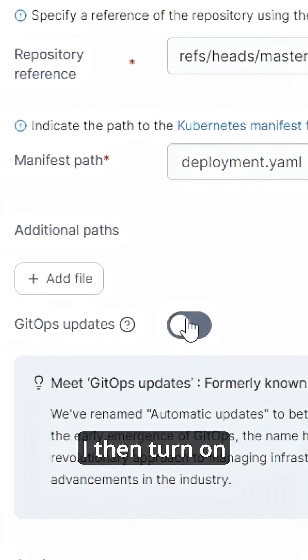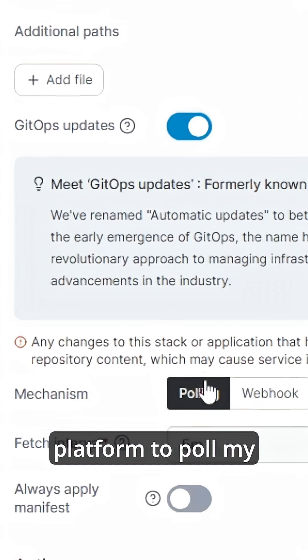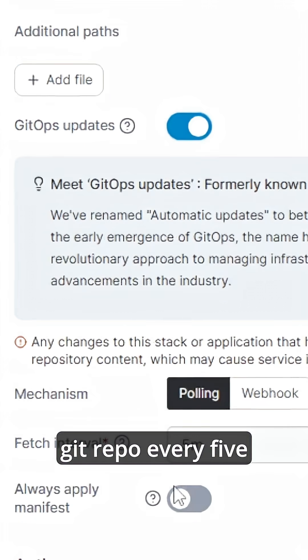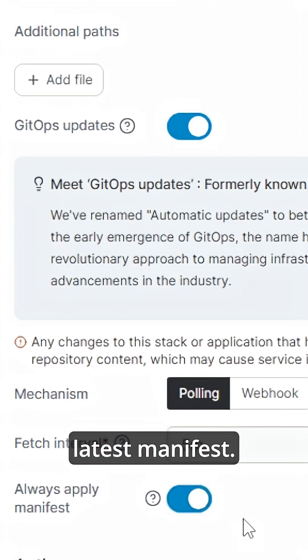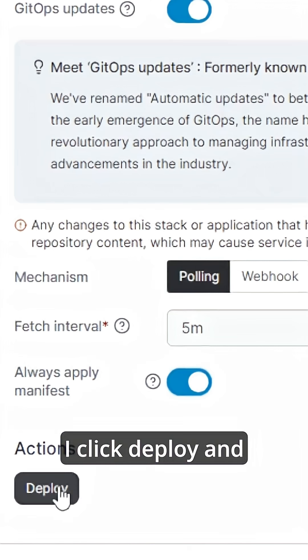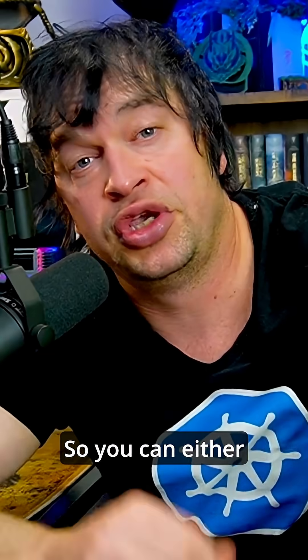I then turn on GitOps updates. So I tell the platform to pull my git repo every five minutes and I always apply the latest manifest. I click deploy and that was it.